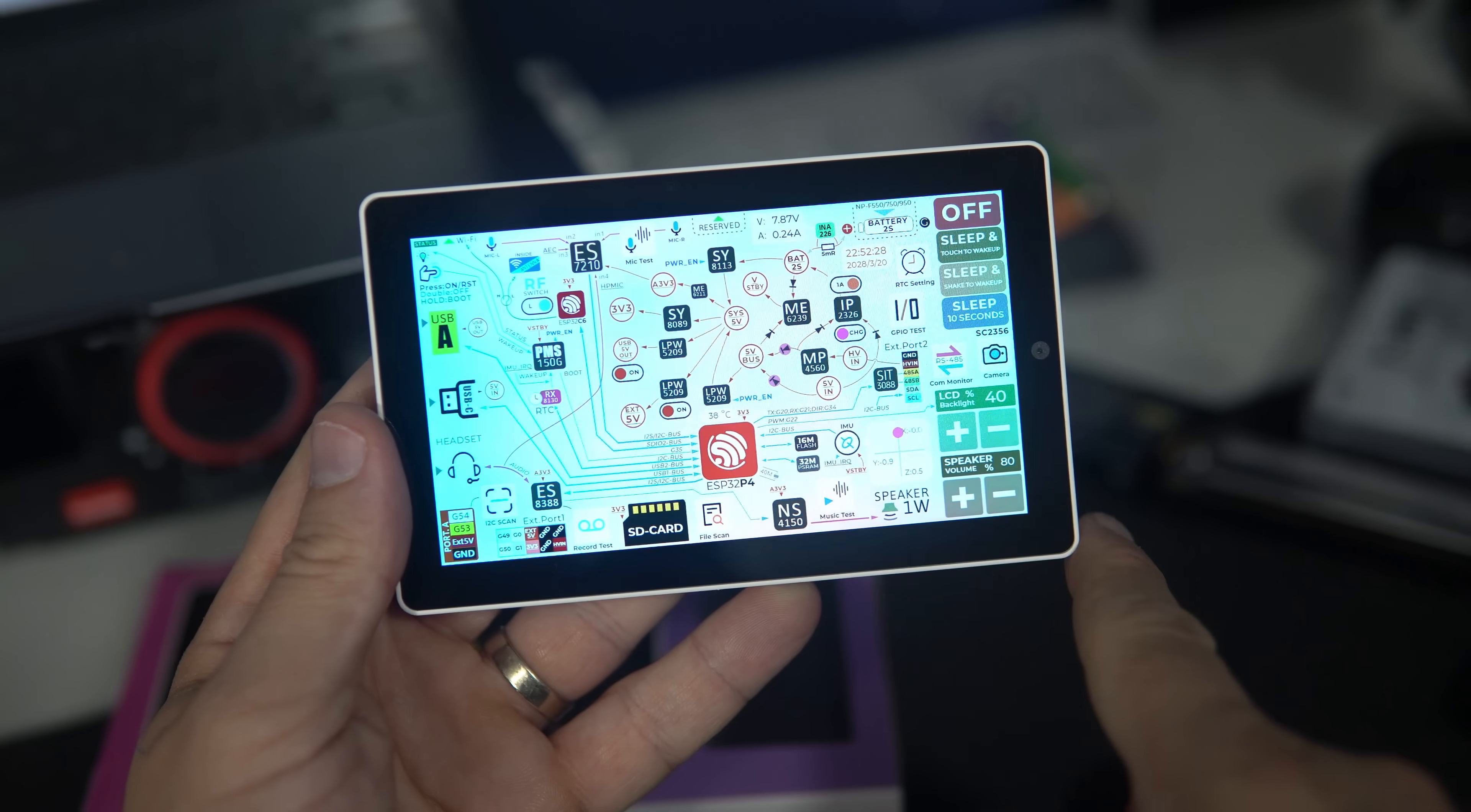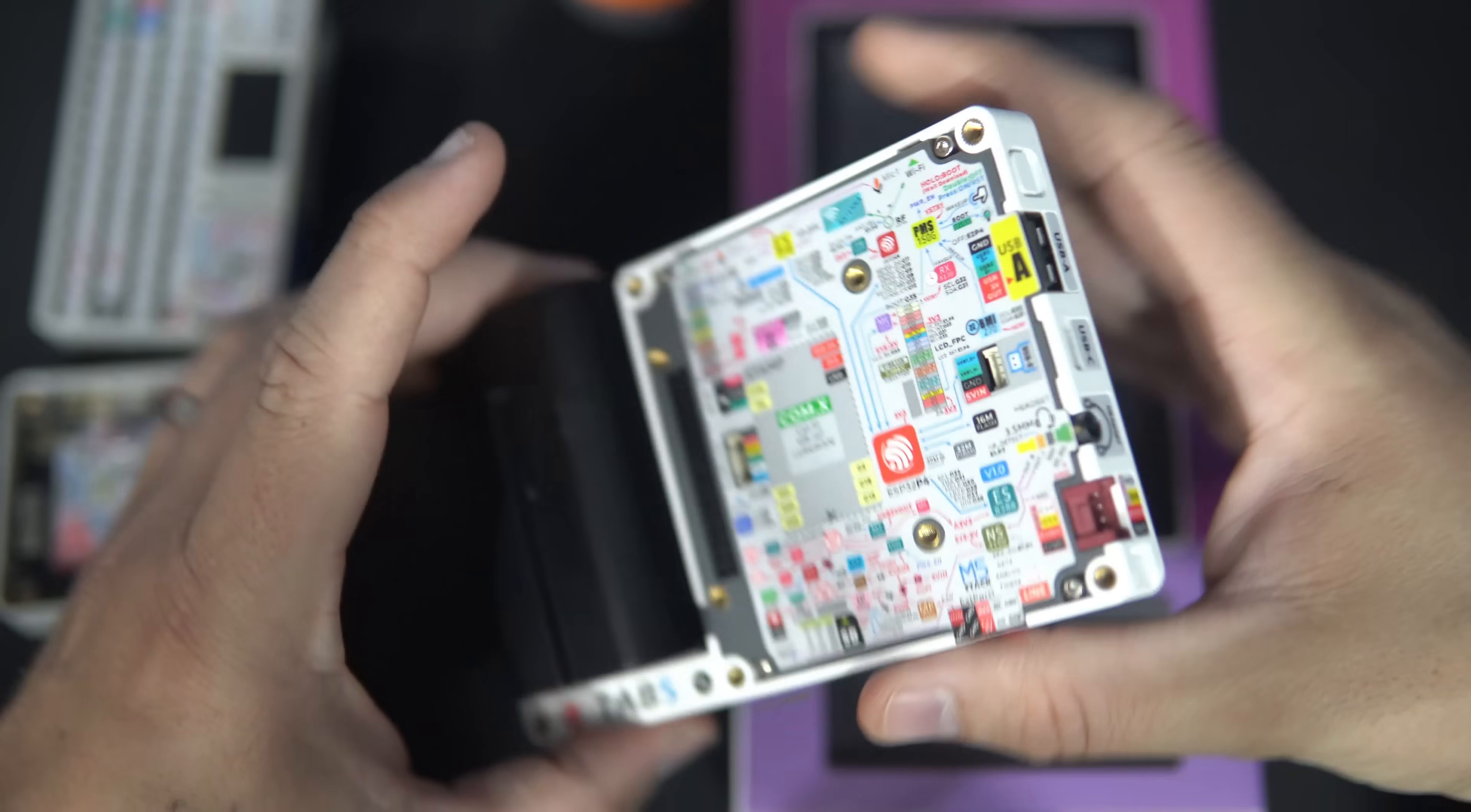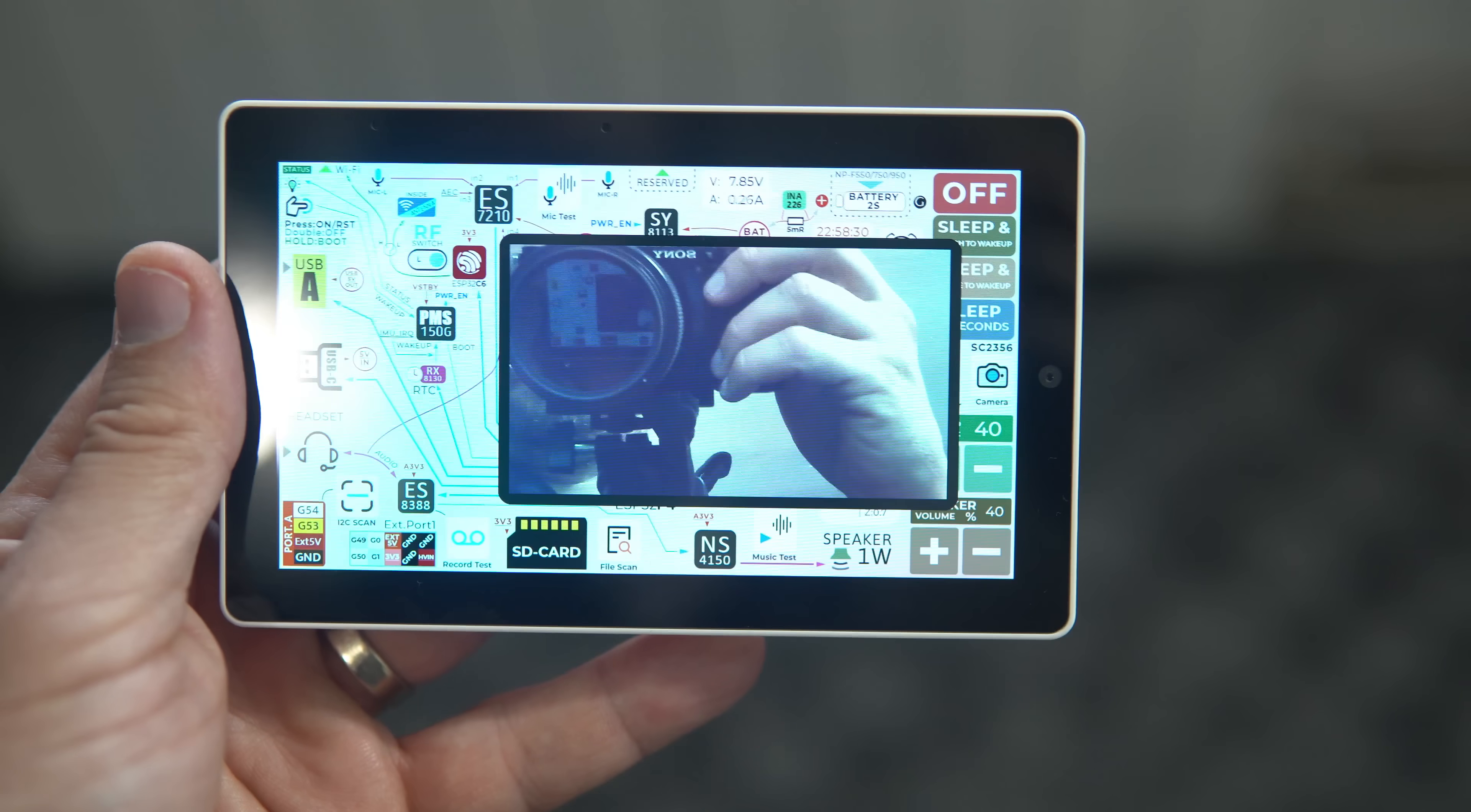Tab 5 is finally here and I am quite excited about this device. I think it will become very popular in the maker community.